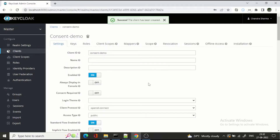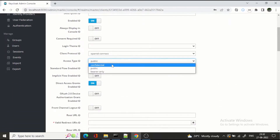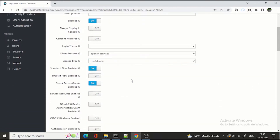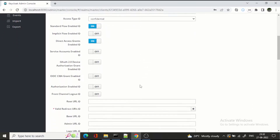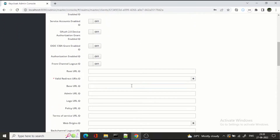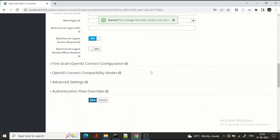The client is created. Now we need to set the access type as confidential, and we need to provide a redirect URL so that after authorization the flow will return to that URL. Save it.